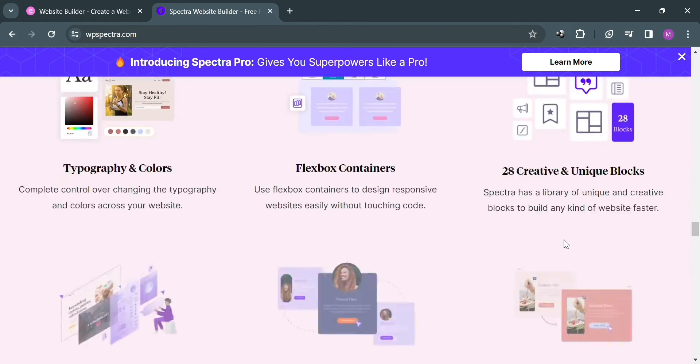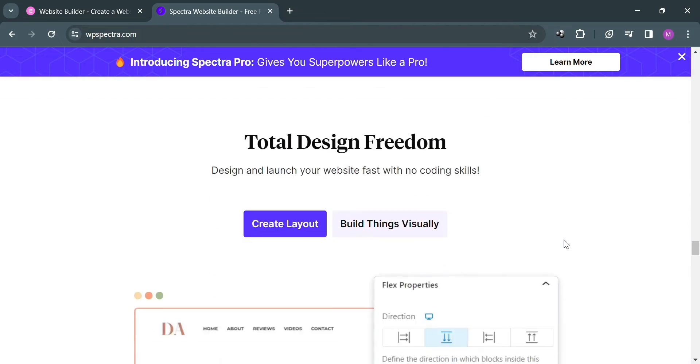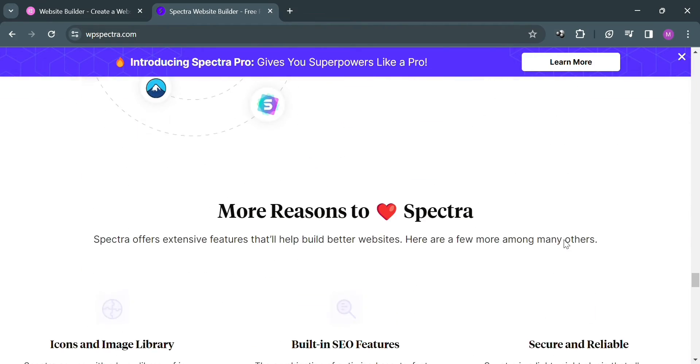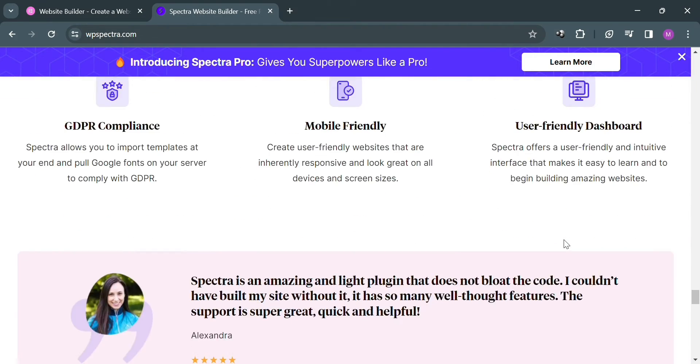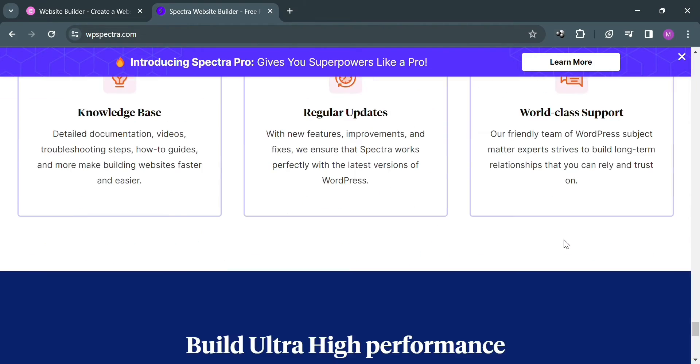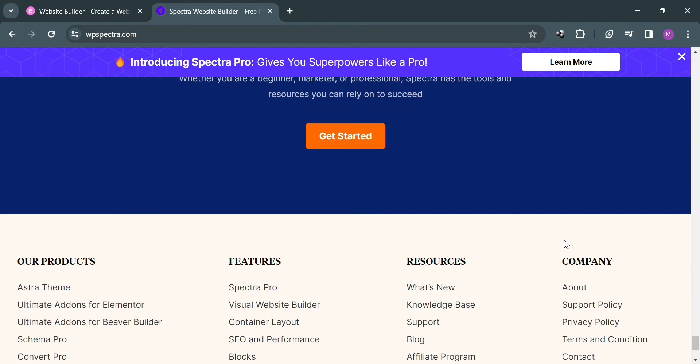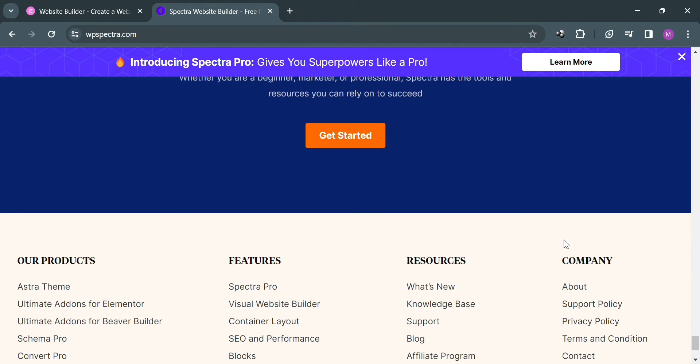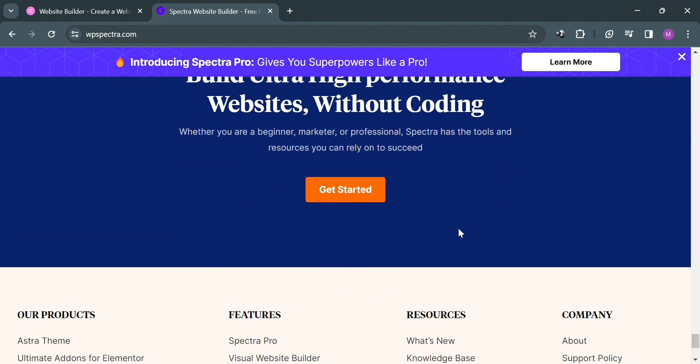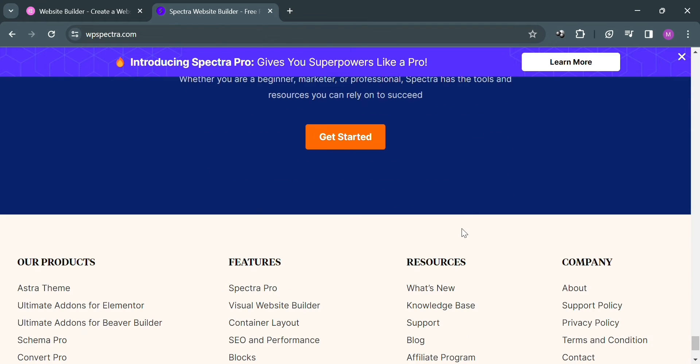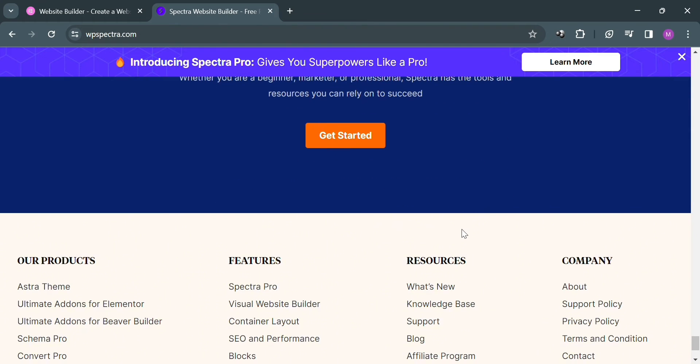Spectra is a product of Brainstorm Force, a company that specializes in building quality WordPress products and tools that are simple to use, affordable, and reliable, helping entrepreneurs, professionals, and bloggers to grow online.